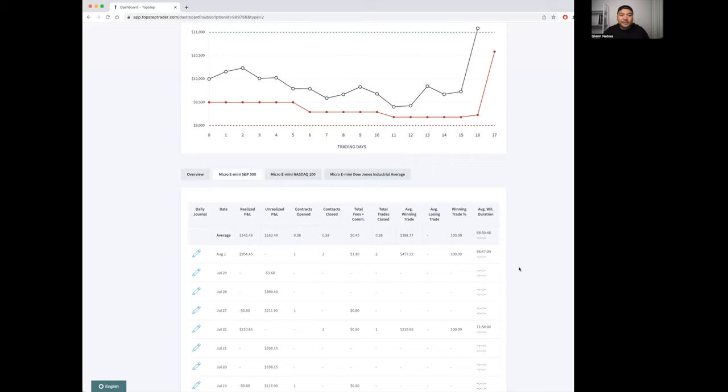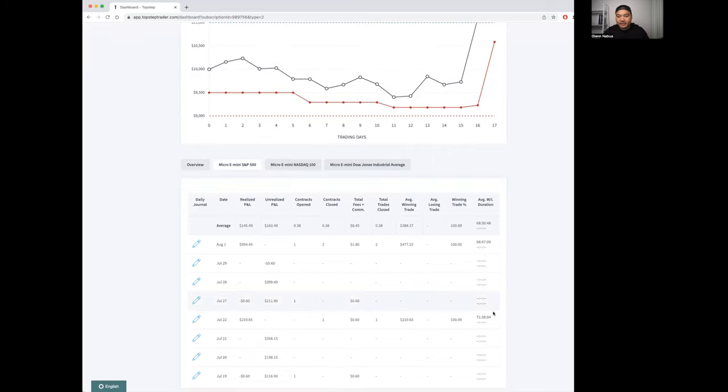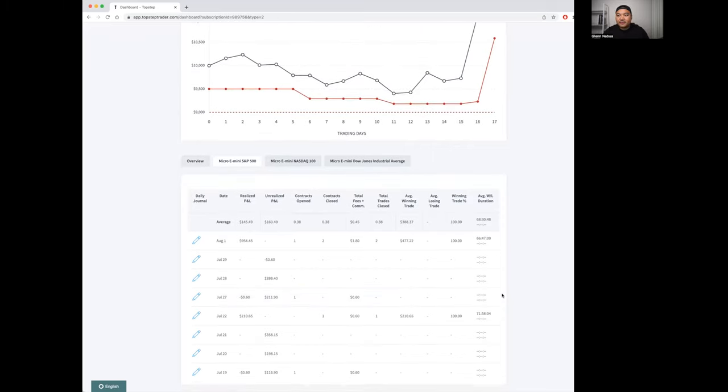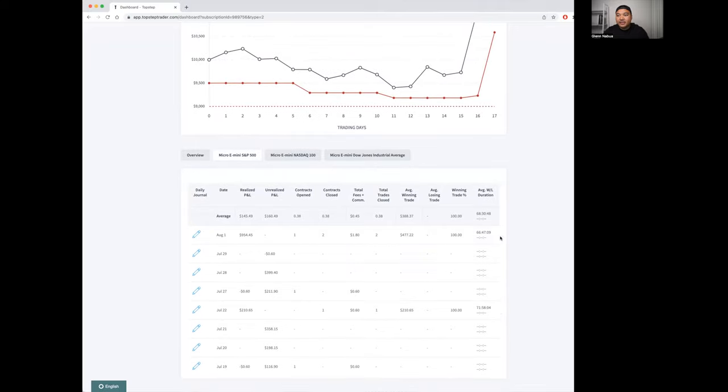It doesn't give you the price that you entered or exited when you added positions. It just gives you very basic stats. You can see I'm a swing trader and I hold my trades 66 hours.